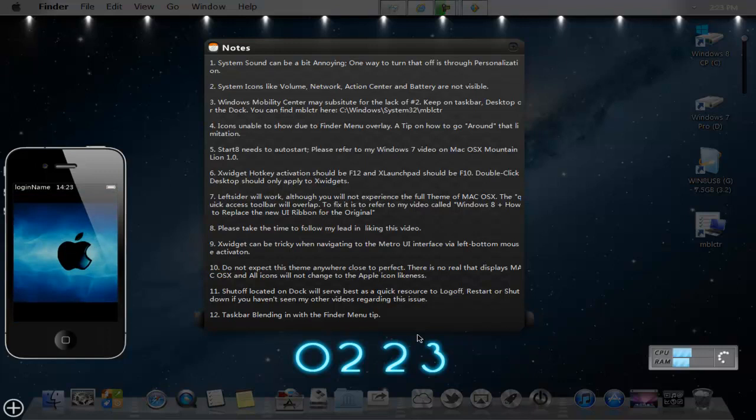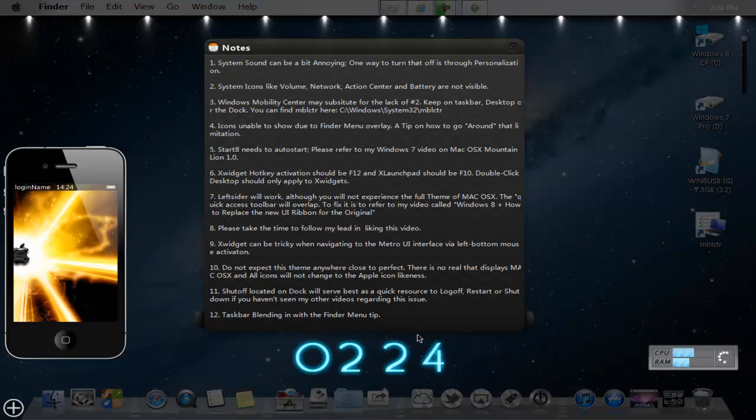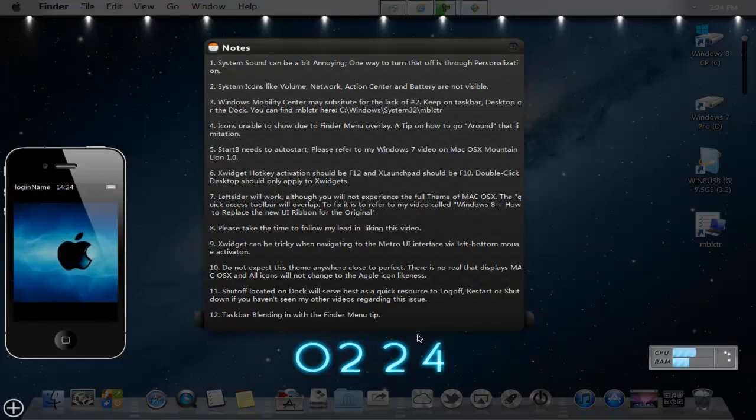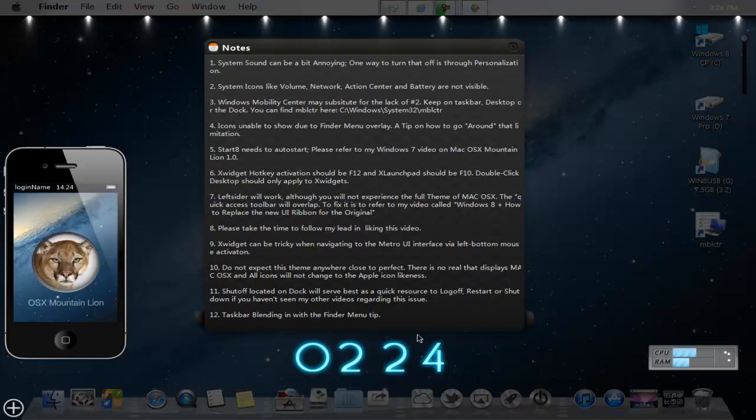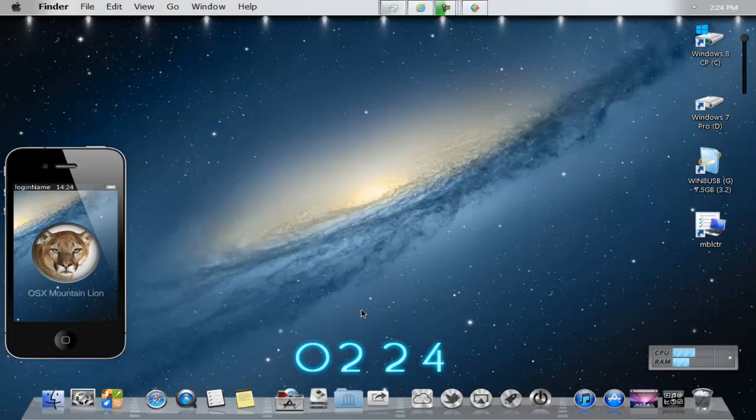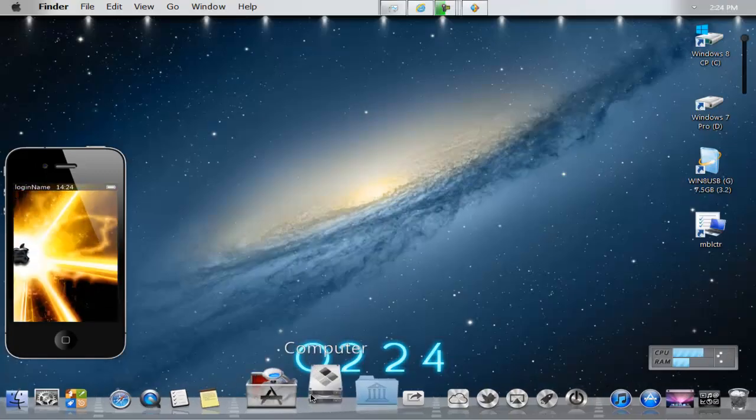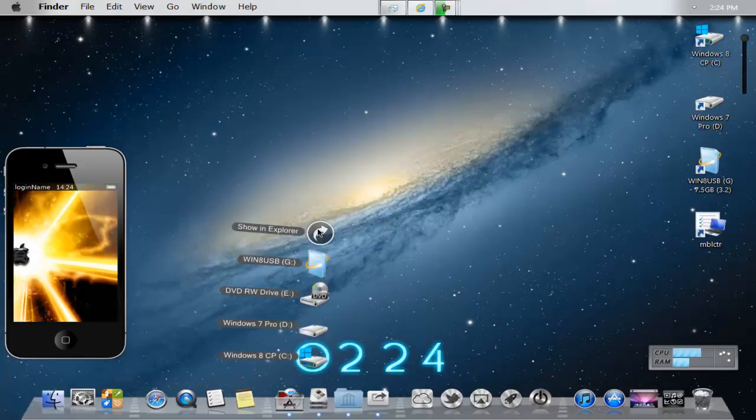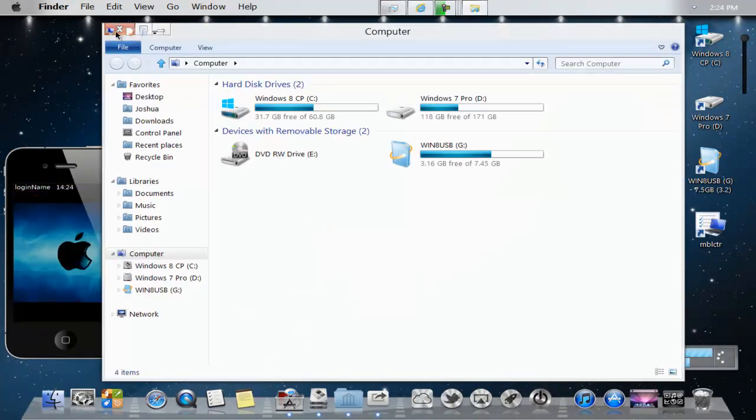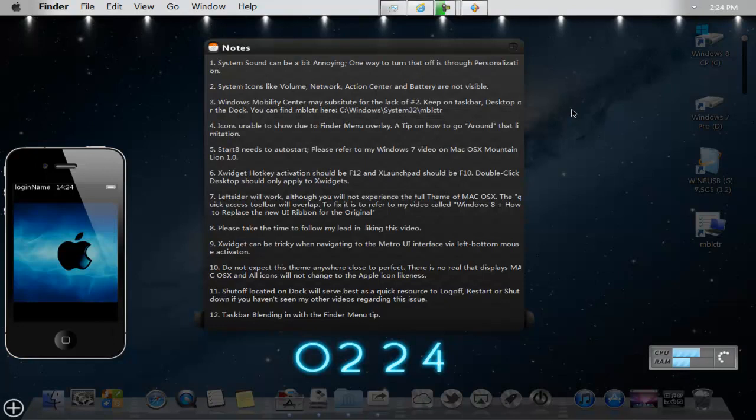Number seven, left sider will work. Although you will not experience the full theme of Mac OS X, the quick access bar or the toolbar will overlap. To fix this, refer to my video called Windows 8 How to Replace the New UI Ribbon for the Original. And what I mean by that is if you go to the Explorer, and I think you've seen this in the previous, you'll see that the access toolbar is overlapped on the minimize, maximize, and close icons.